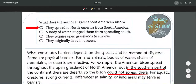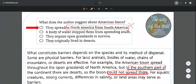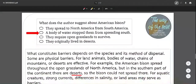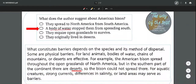Now we go analyzing the alternatives one by one. Letter A: they spread to North America from South America. We go to the part of the text about North America and South America, and it actually says they could not spread in South America — it's not even saying anything about the direction, but it's definitely saying they're not spreading through South America. So this is incorrect because it's against what the text is saying. Next alternative B: a body of water stopped them from spreading south. But if we go to the text, what stopped them from spreading south is not a body of water but actually a desert — the completely opposite. So it's again contradictory information. Remember to always keep in mind your process of elimination.